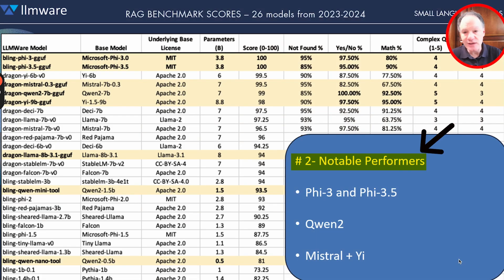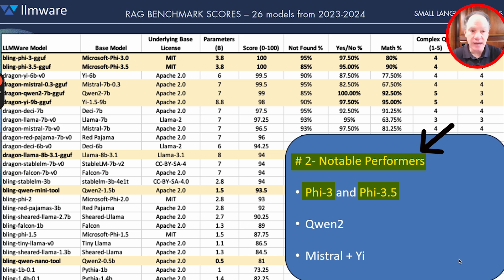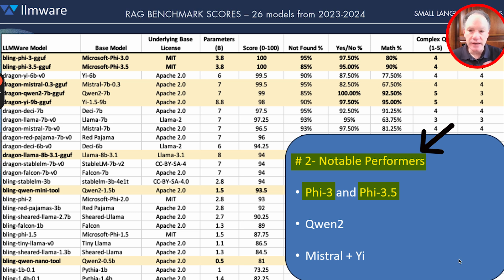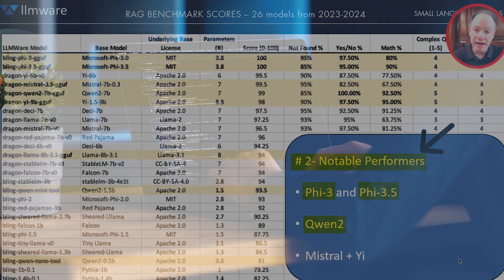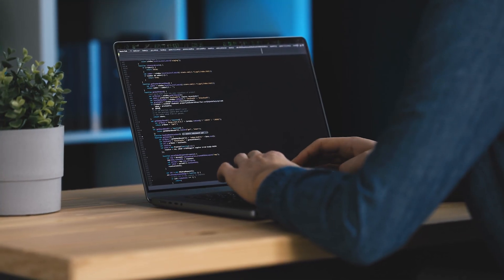Some notable performers: the Phi 3.5 model, the 3.8-billion-parameter mini version, has been consistently a performer we've seen in our fine-tuning and testing. When we did this with the 3.5, very similar and consistent results — those are the only two models that actually got a perfect accuracy score on these 100 questions. We're new to Qwen — before Qwen 2, we hadn't really spent much time with the Qwen models.